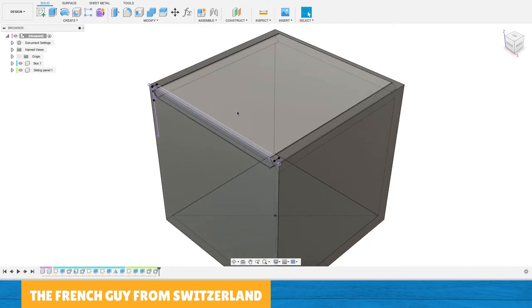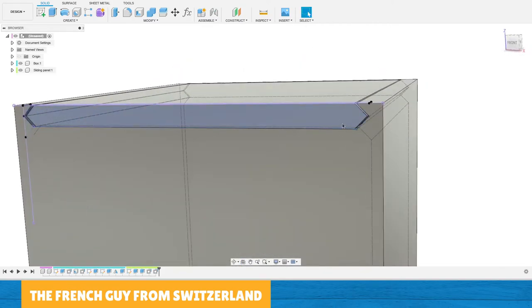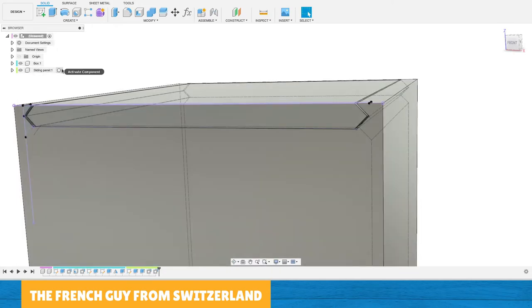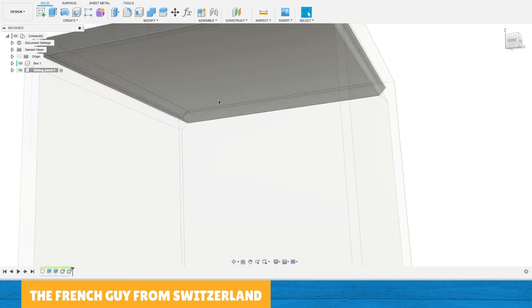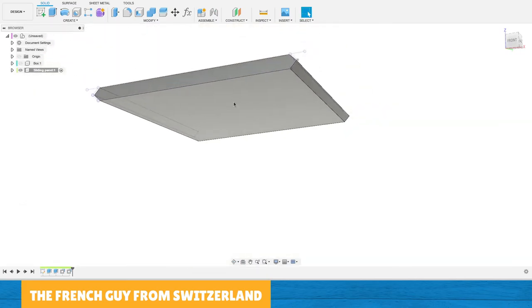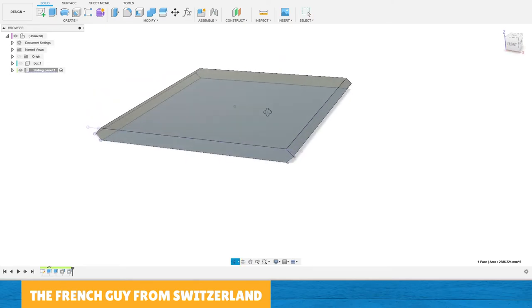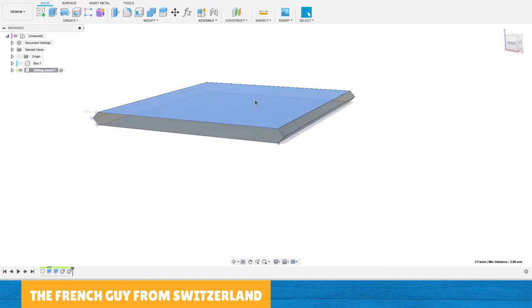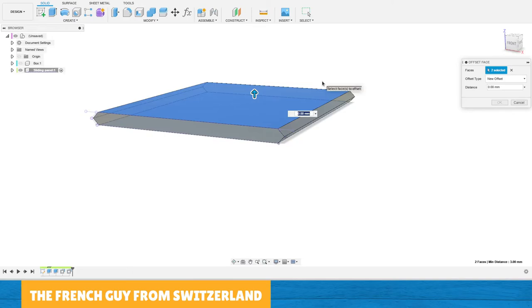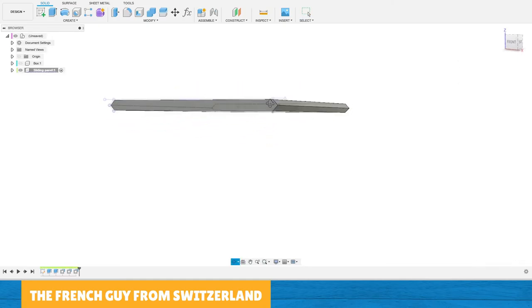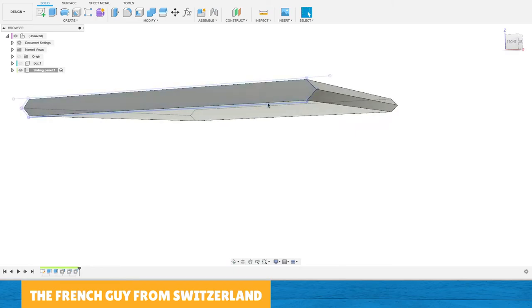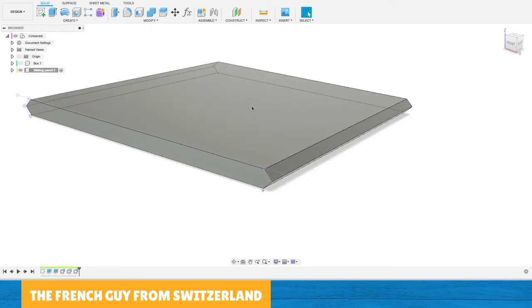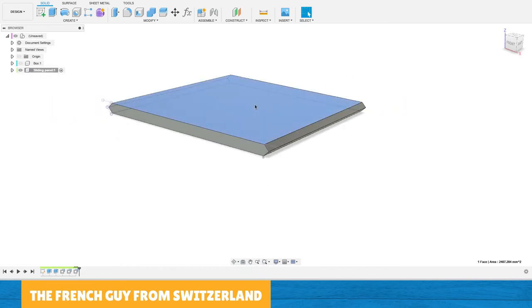There are two more small things to handle. If we leave the top and bottom of the panel as-is, it won't fit into the slot. I hide the box, select the bottom part of the panel, Ctrl-click the top part, right-click and choose Press/Pull, and type minus 0.2mm. We can see that it has pushed both faces inward.